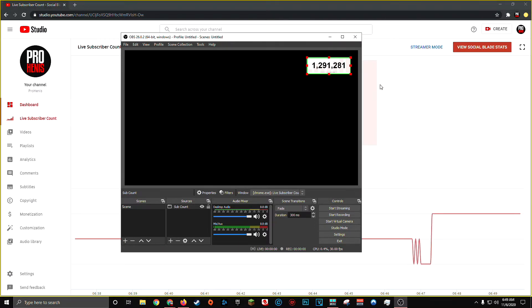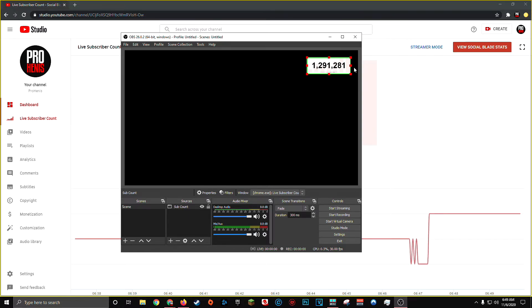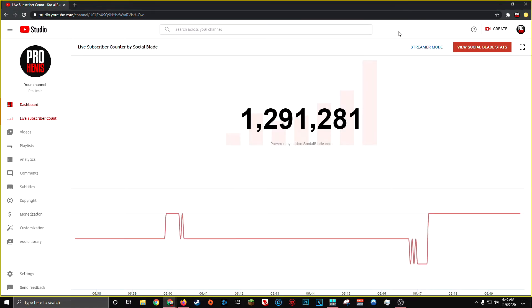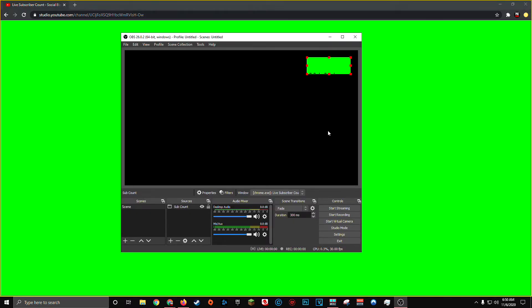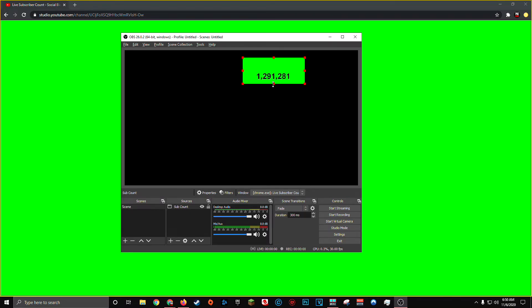Now, one final detail you can make if you want your live subscriber count to look a little bit more clean, so you don't see these bars in this gray background, is you can come back to your live subscriber count window in your browser and click on streamer mode. And this will add a clean green background to your live subscriber count. And the reason this is beneficial is because in OBS, we can add a chroma key filter to your window capture. Now, because we're using the green screen effect, we actually have to resize our windows so we can actually see our subscriber count.